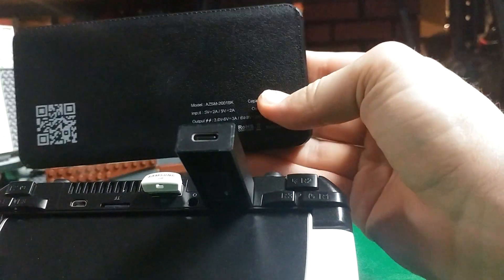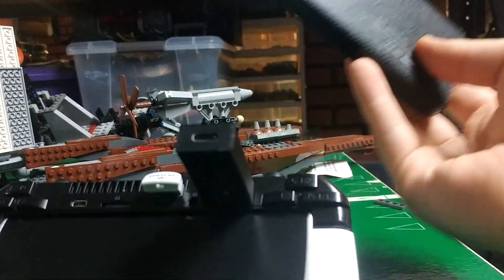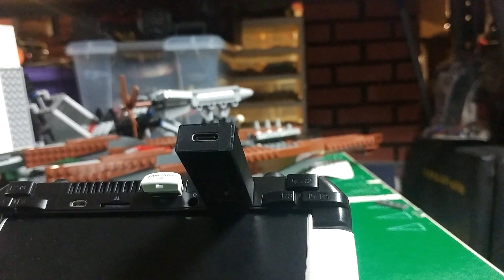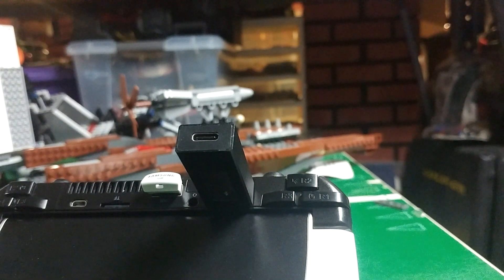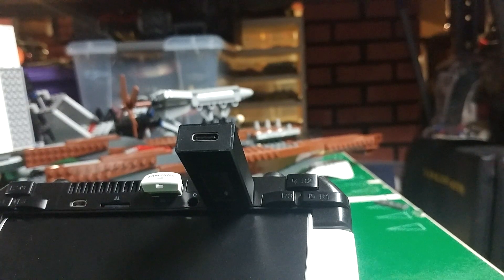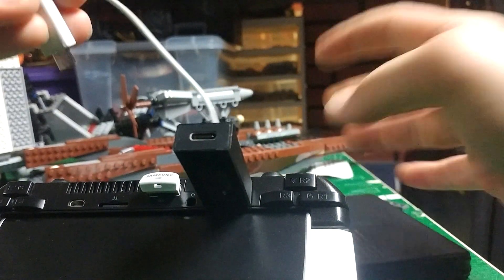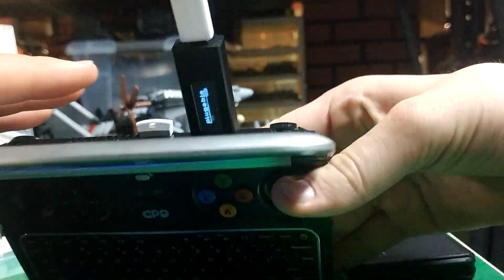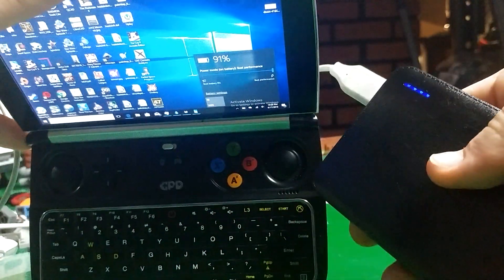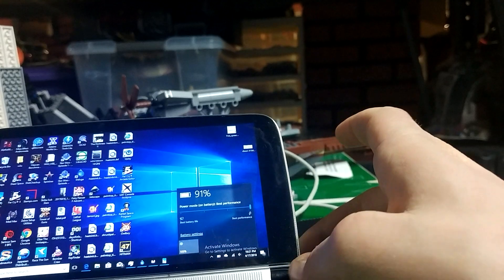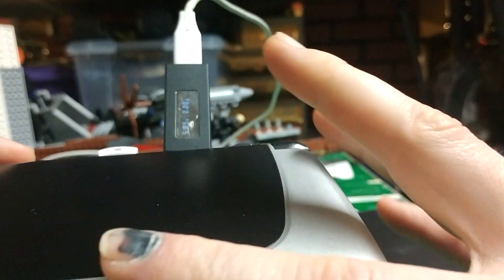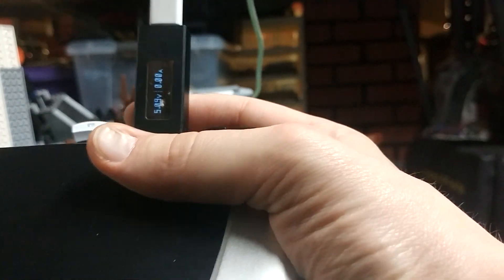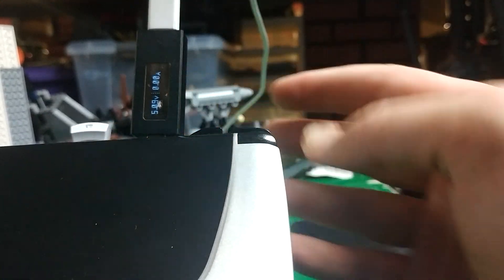This, aside from normal 5 volt, is a Qualcomm Quick Charge battery which supports both 5, 9, and 12 volts using the Qualcomm Quick Charge technology. This also, you can see the lights on, shows plugged in, but shows 5.09 volts, 0 amps. It does not charge.